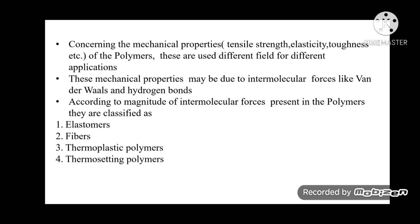Concerning mechanical properties like tensile strength, elasticity, and toughness, polymers are used in different fields for different applications. These mechanical properties are due to intermolecular forces like van der Waals forces and hydrogen bonding. According to the magnitude of intermolecular forces, polymers are classified as elastomers, fibers, thermoplastic polymers, and thermosetting polymers.